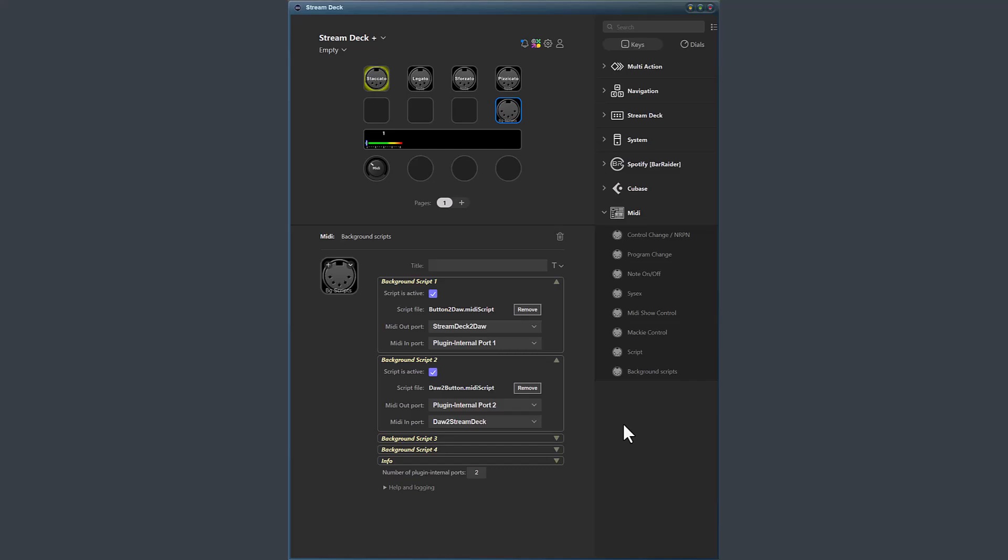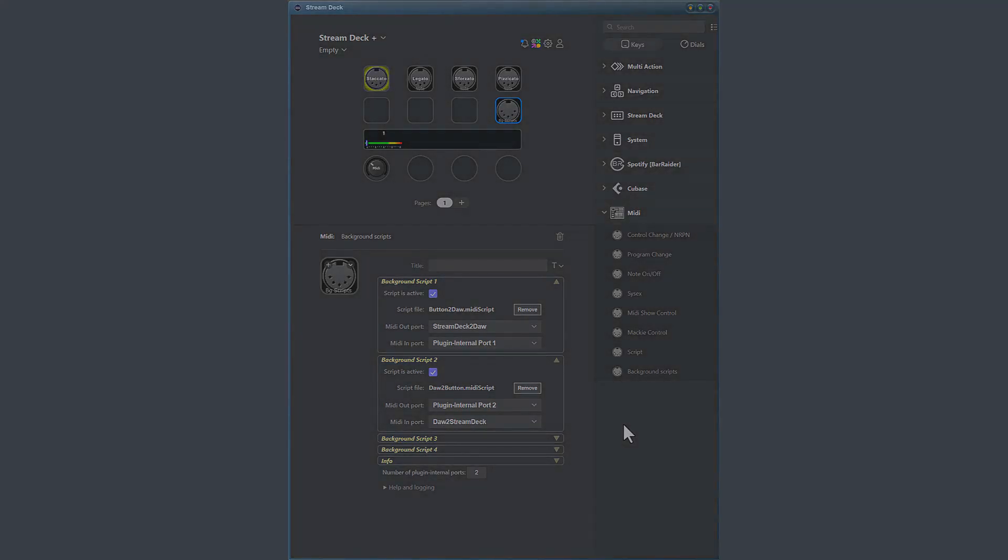More about translation scripting in the translation scripting guides. But this is all for this update. Thanks for watching.